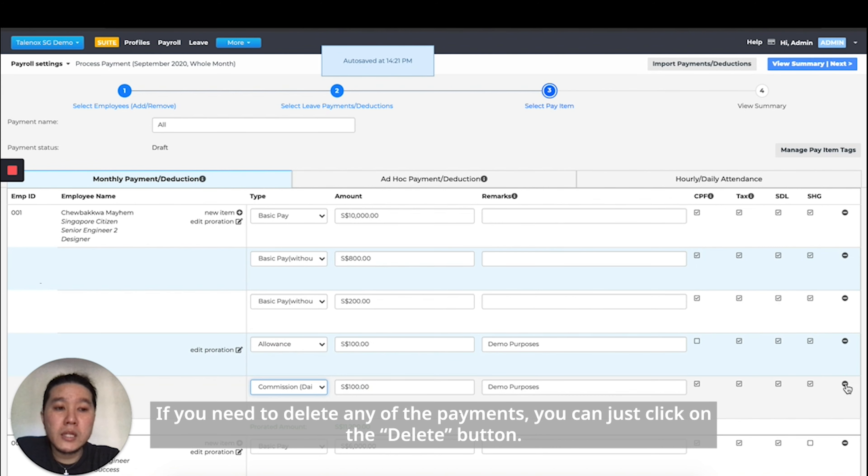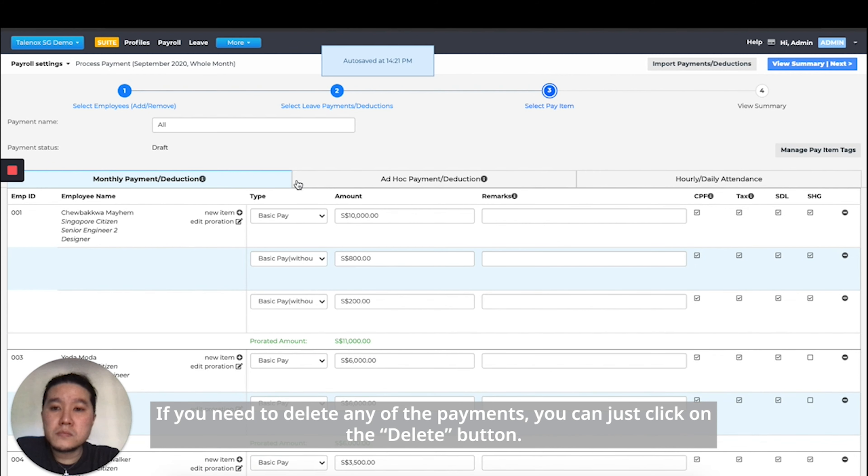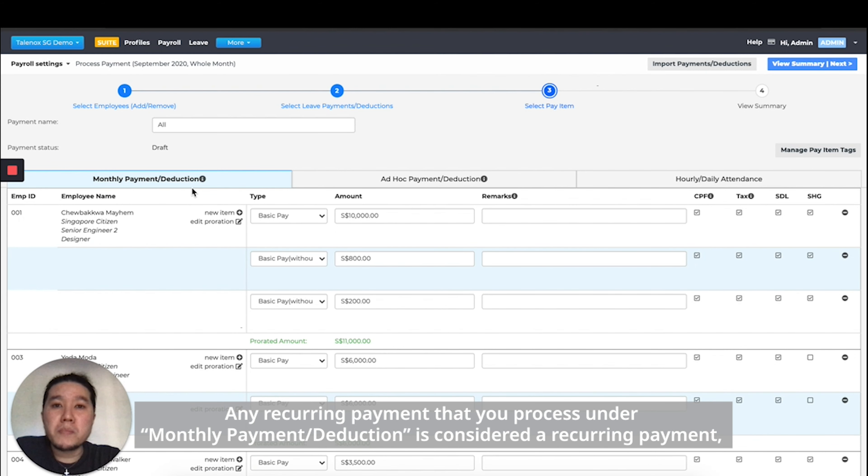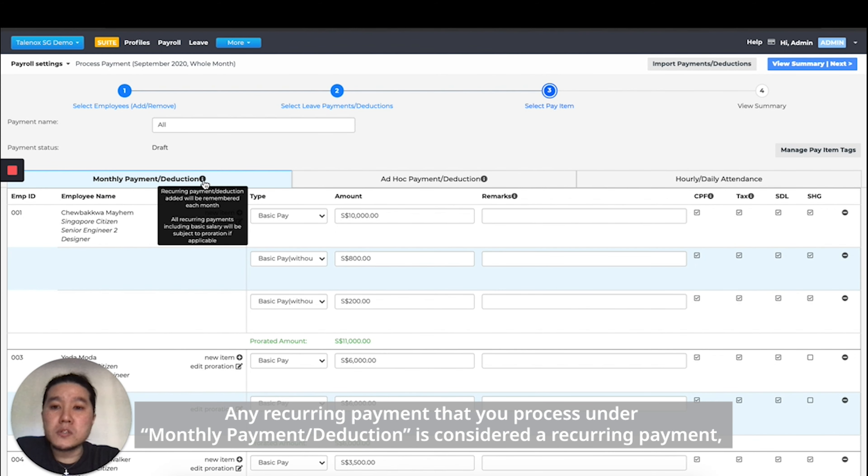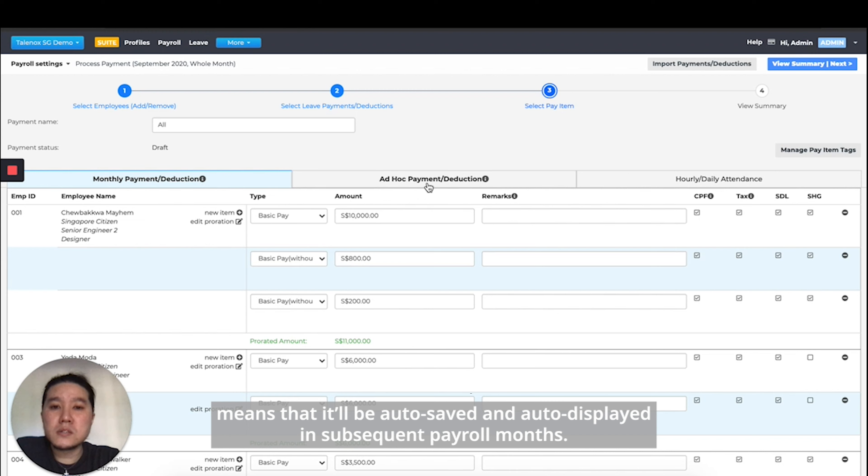If you need to delete any of the payments, you can just click on the delete button. Any recurring payments that you process under monthly payments or deduction is considered as a recurring payment, means that it will be auto-saved and auto-displayed in subsequent payroll months.